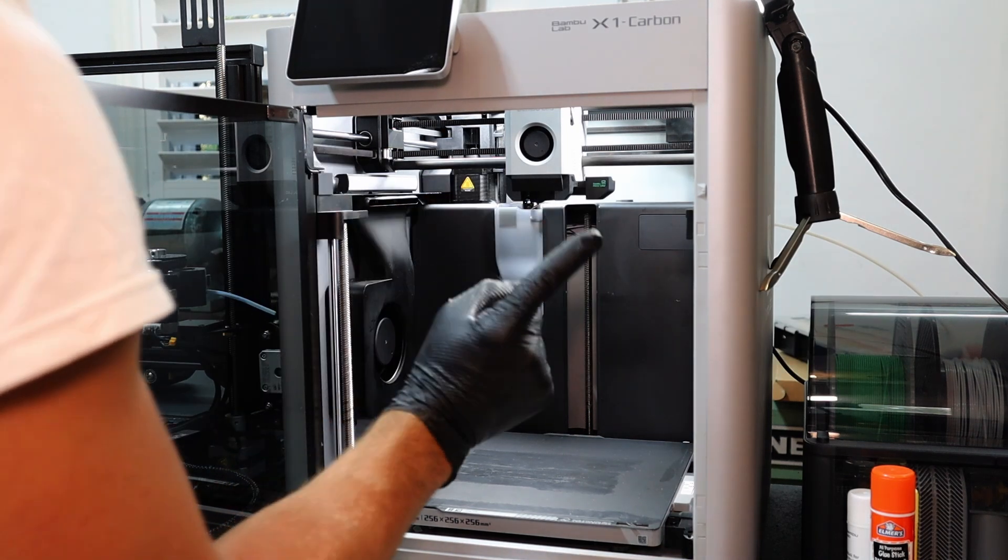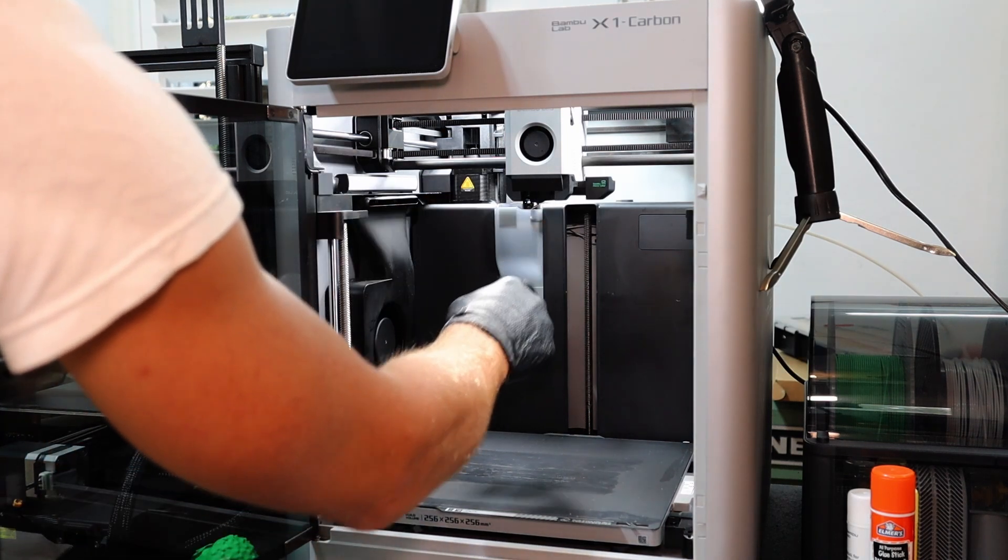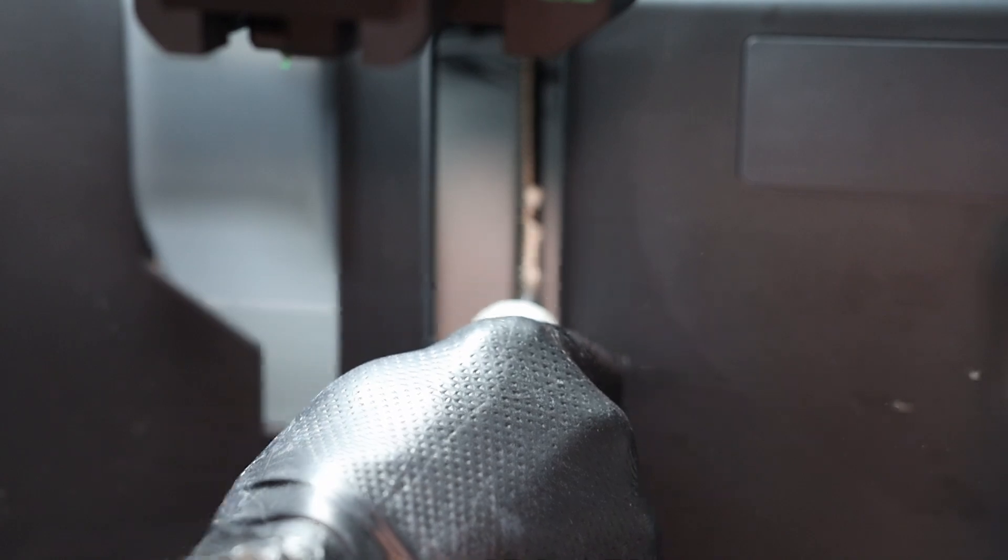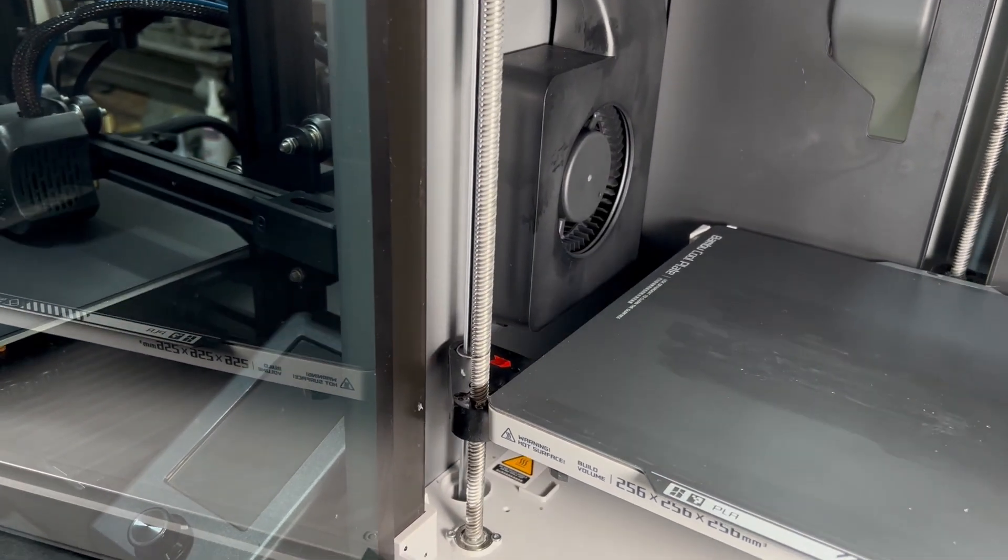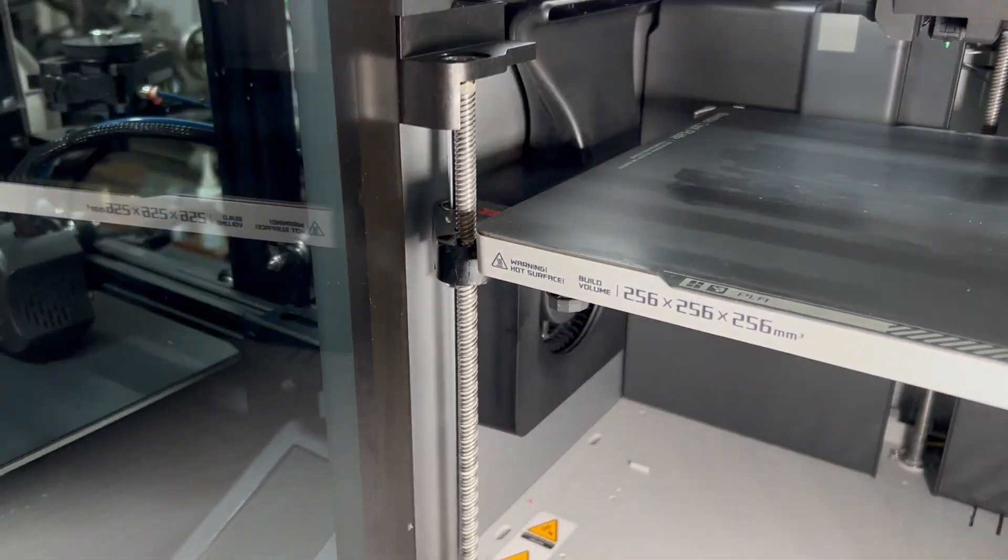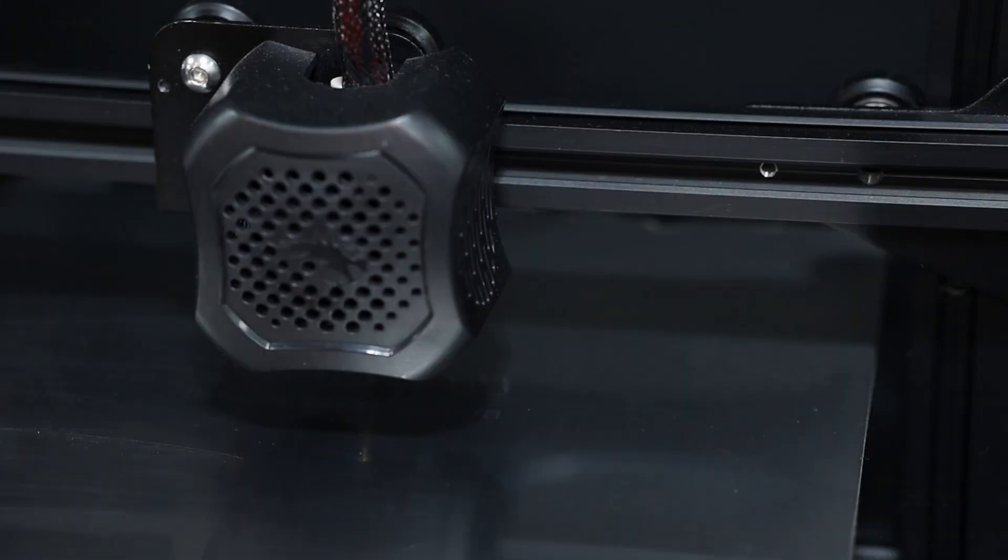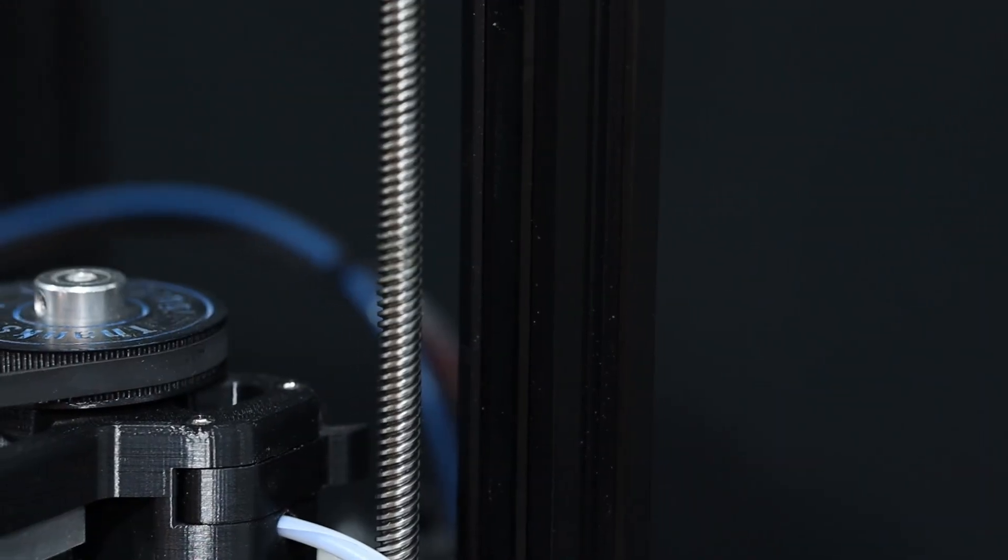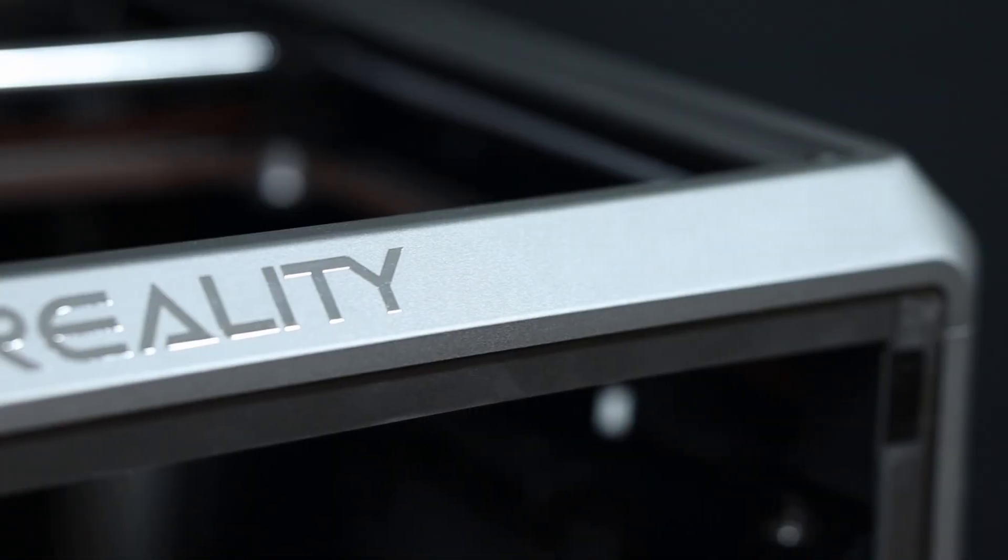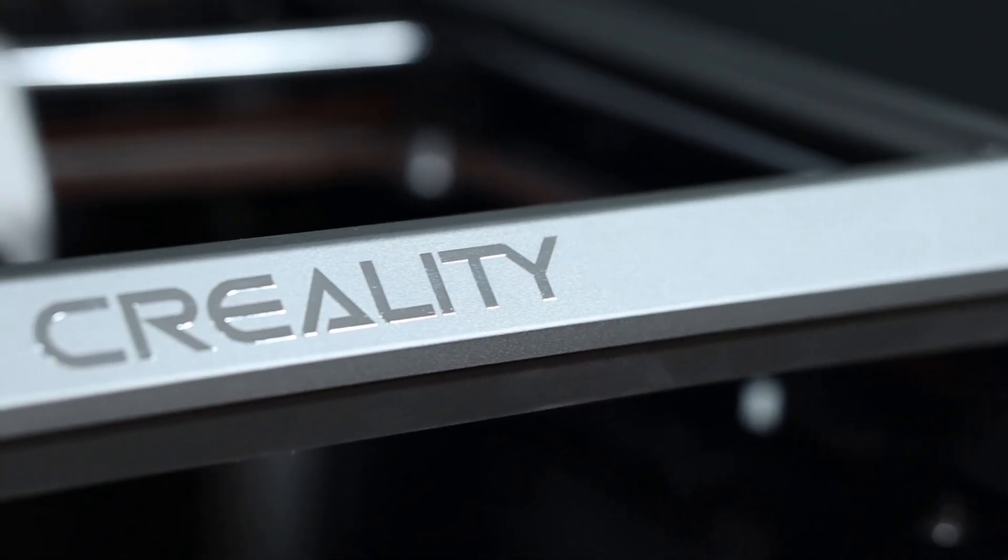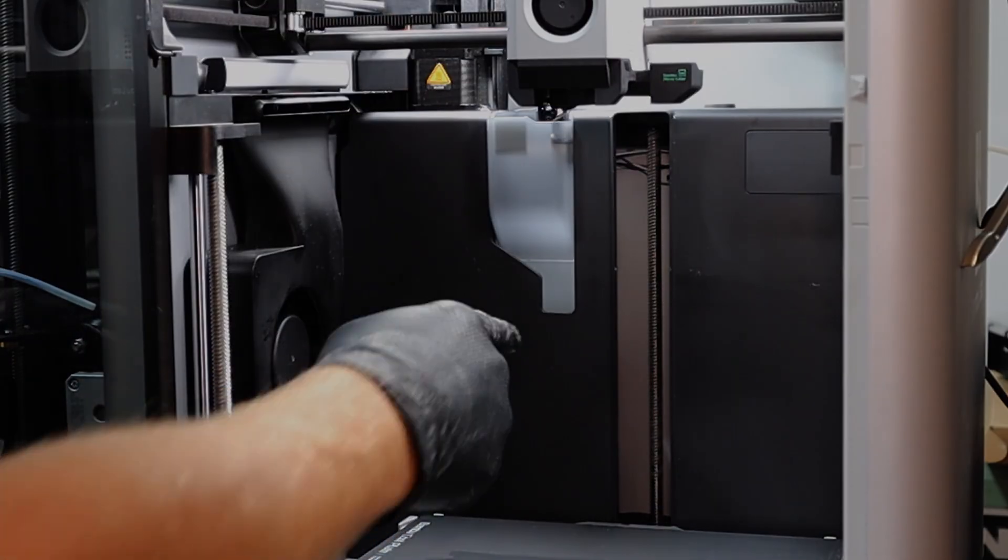In this video we're going to find a much better way to clean our rod in order to prep this perfectly for the reapplication of grease to keep this machine functioning as good as possible for as long as possible. Not to mention that what we do here also works for the Ender 3, the Creality K1, and many more 3D printers as well. So stick around.